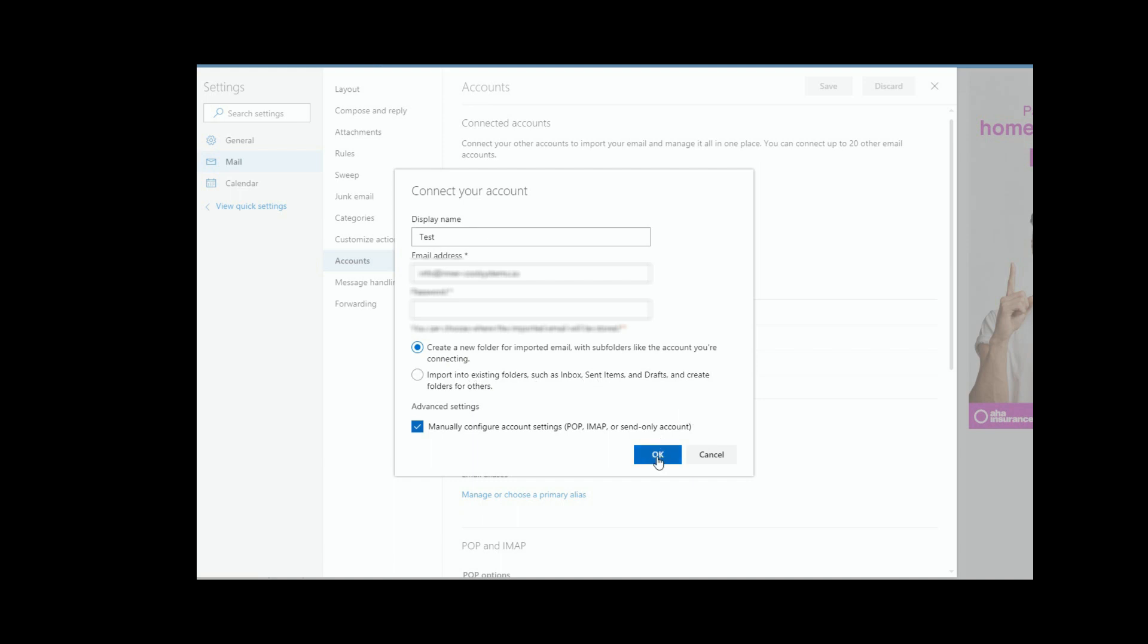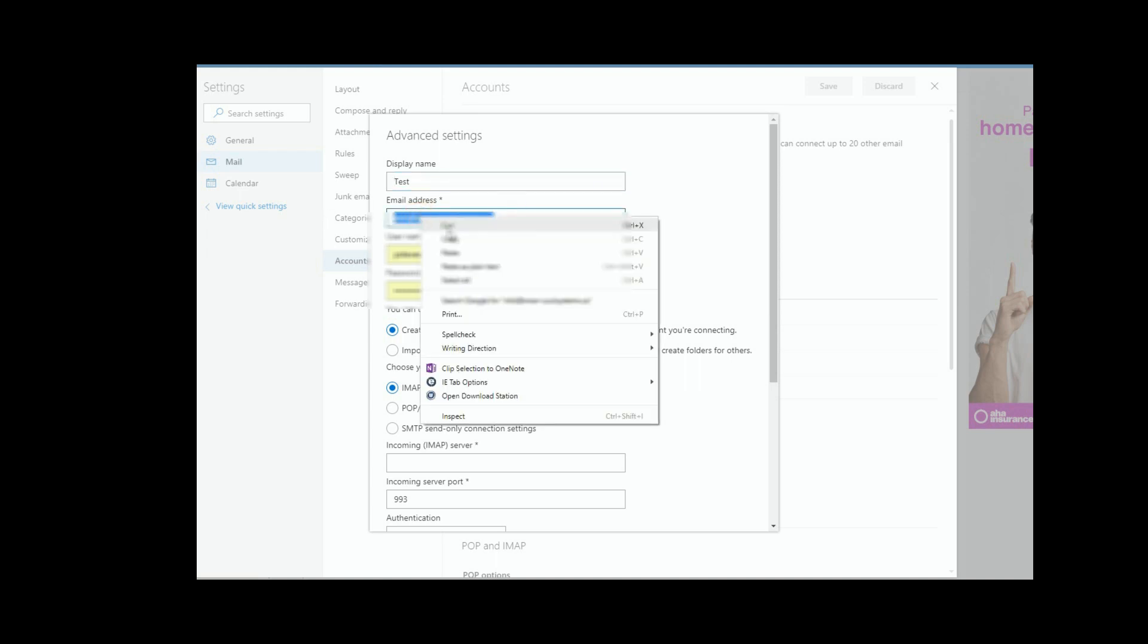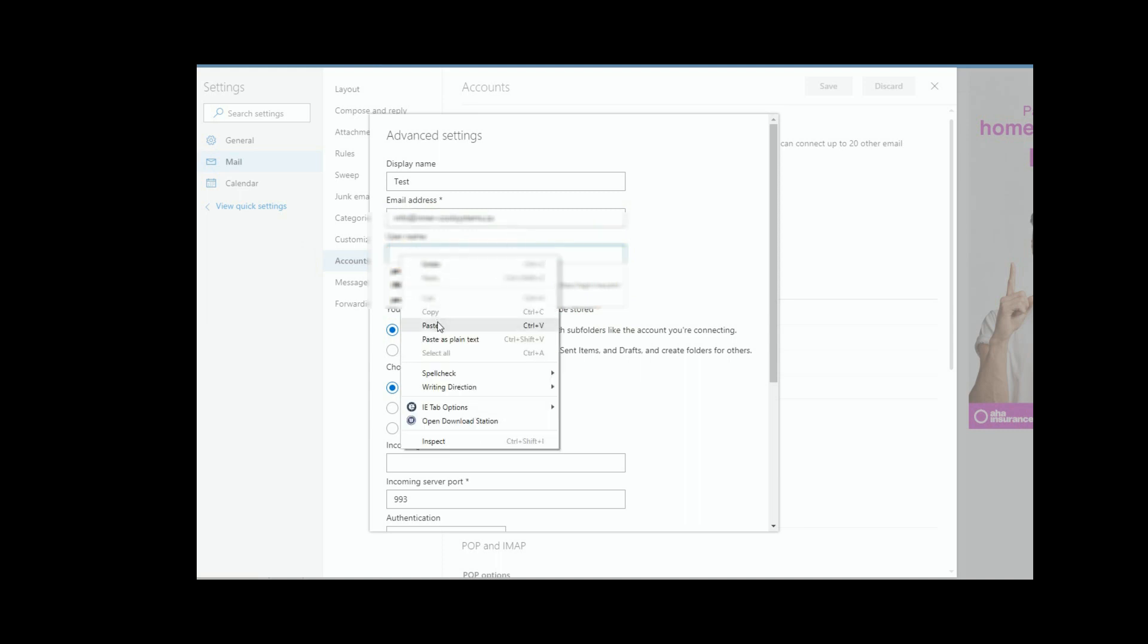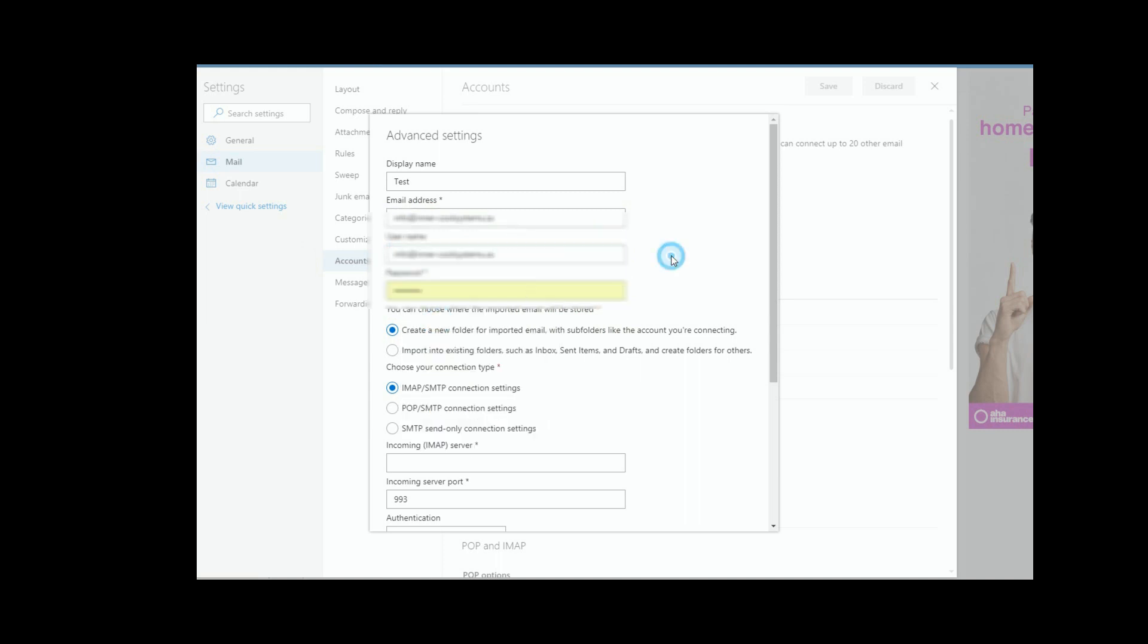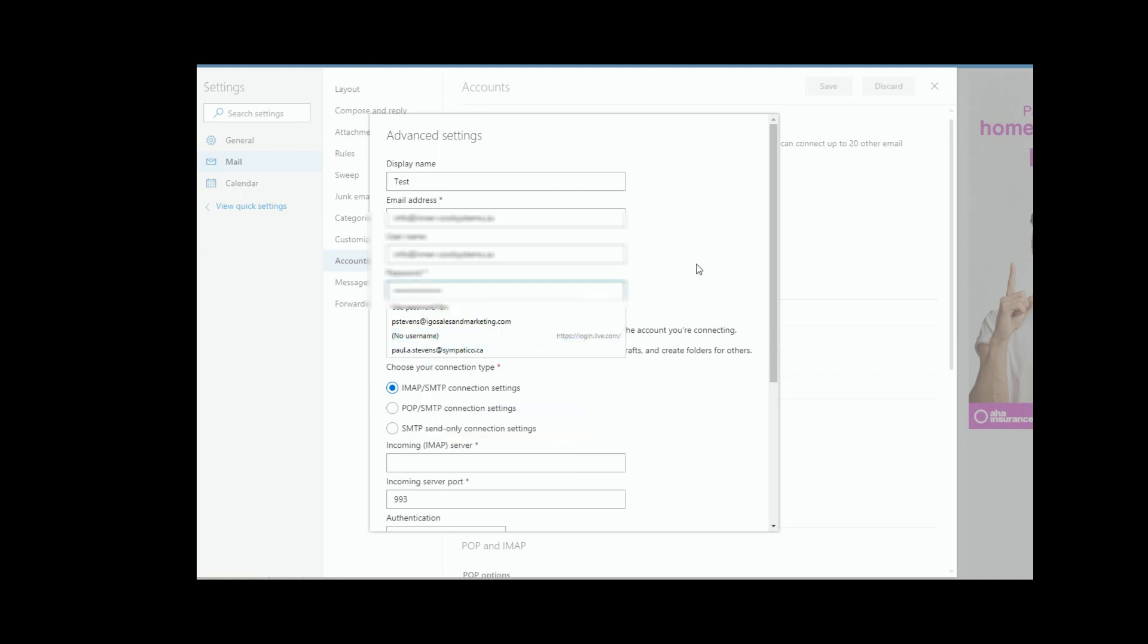So here's what we do. We're just going to say okay at this point, and you'll see it will ask us again for the email address, the username. So I'm just going to copy the username into this field here, paste, and I'm going to copy the password over here and then paste it in there.